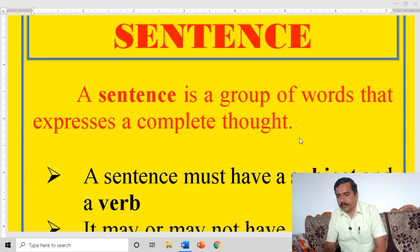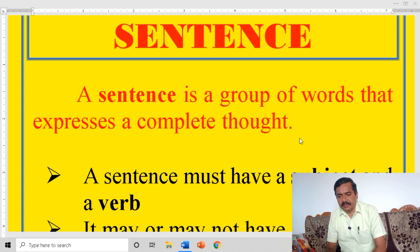A sentence is a group of words that expresses a complete thought. A sentence is a group of words. What is a sentence?